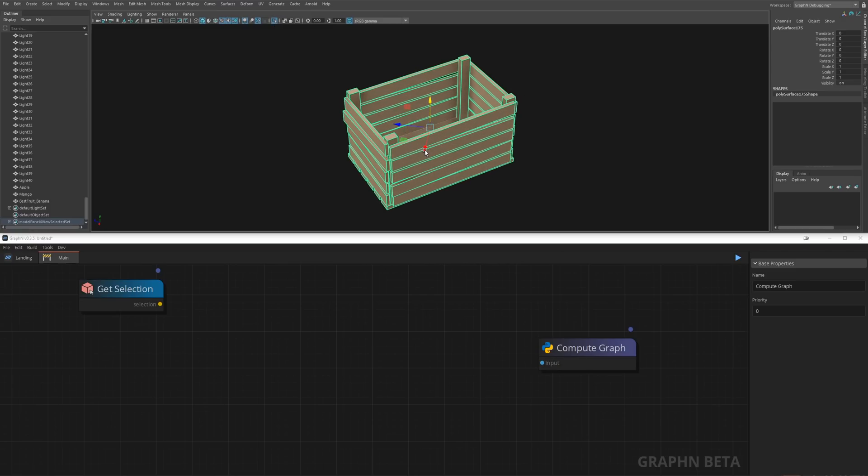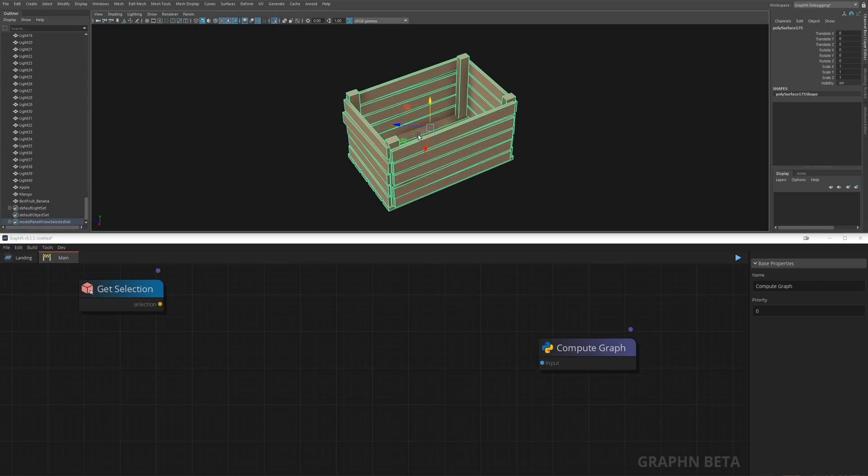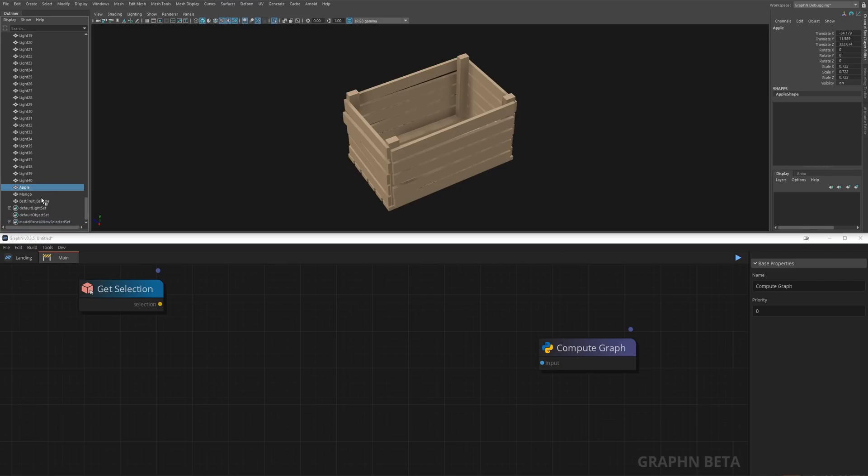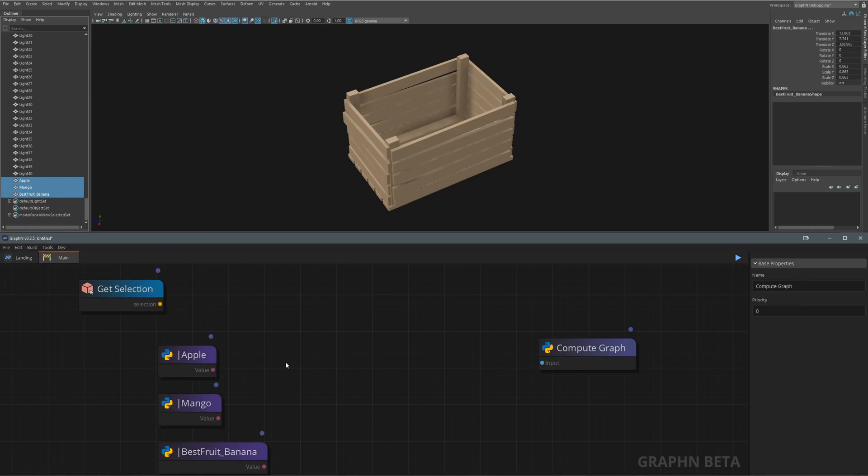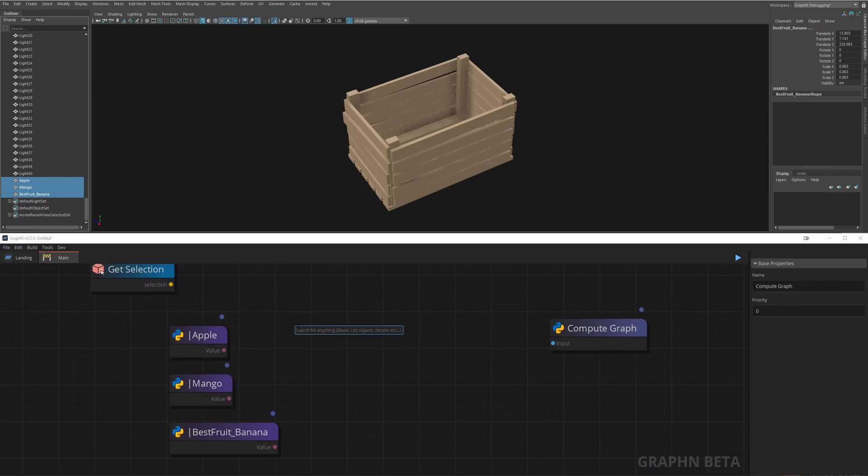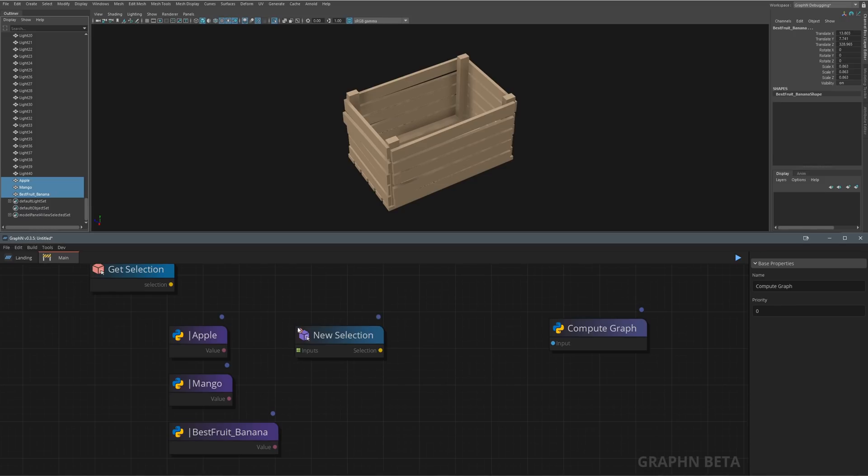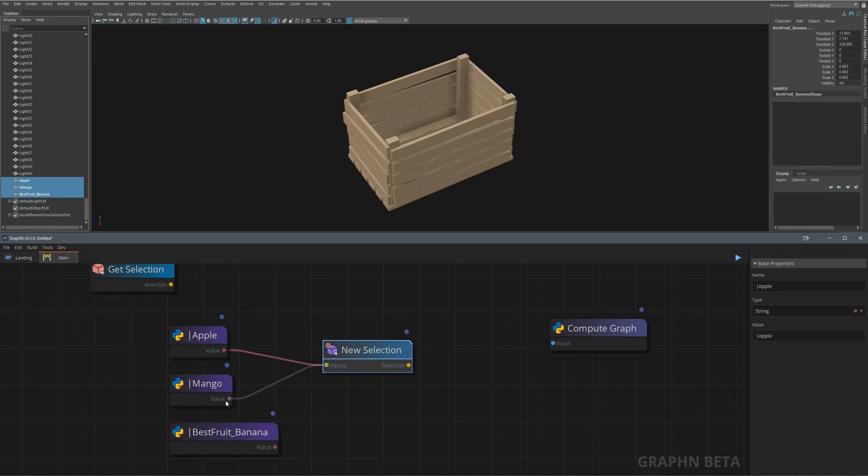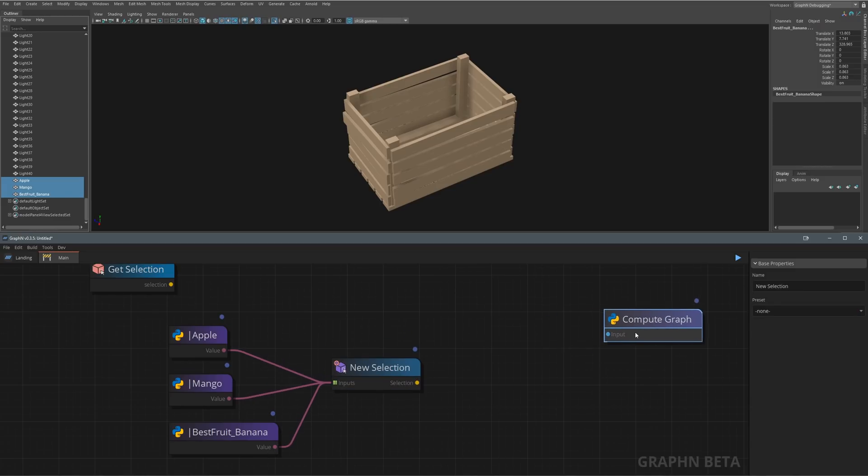For the fruits we can select one of these crates to store it in our GetSelection node, then back to Maya we'll open the outliner, find our fruits and drag and drop them from the outliner to Graphen's viewport. You'll need to pass them to a new selection node to process them in Graphen.